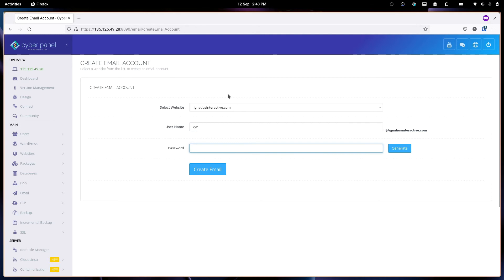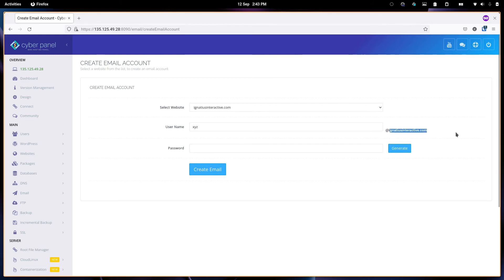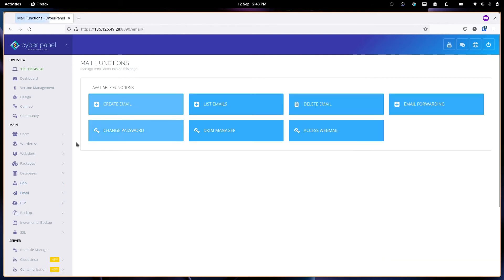You also need to know that for adding email, you need to add some DNS records for your domain. That's something you need to be aware of.